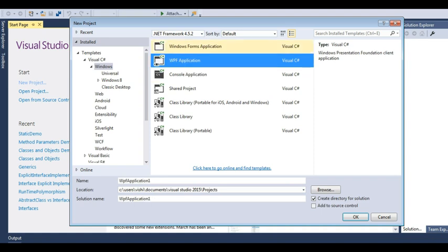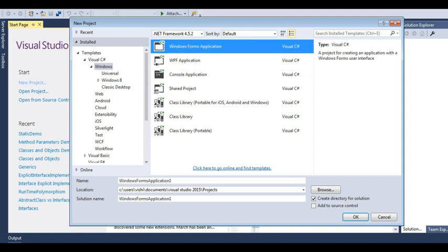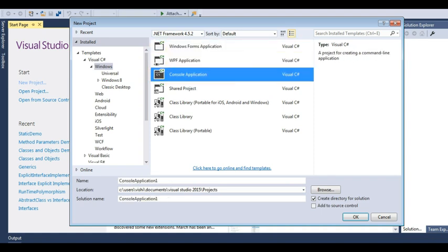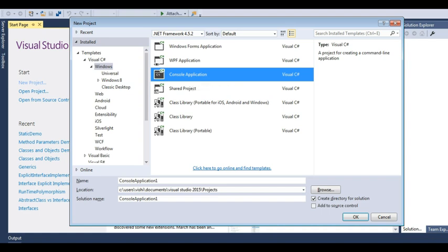You can see in here Windows Forms application template, WPF application template, console application template. This console application template will be used by me more and more just to teach you the concepts of C sharp. This console application gives me a console output window so that my output will be displayed in the console.